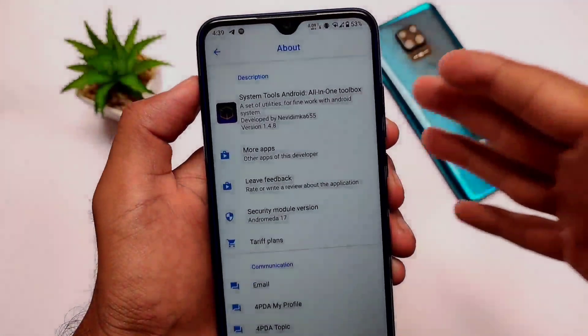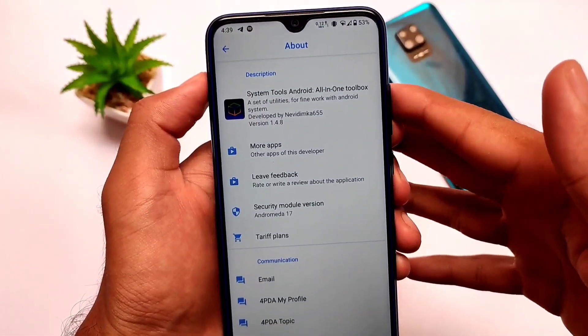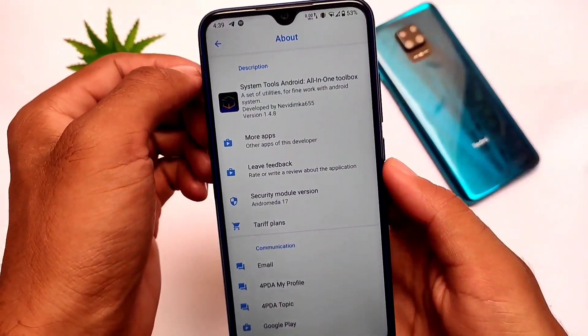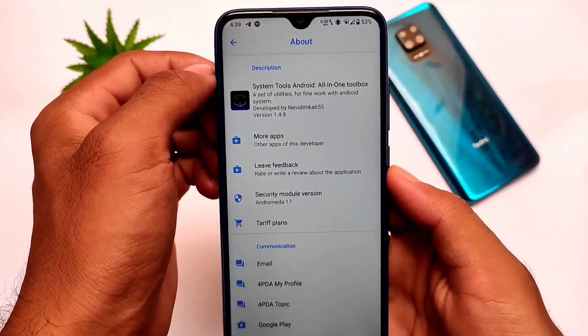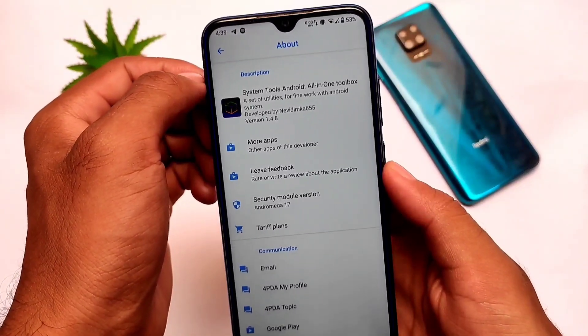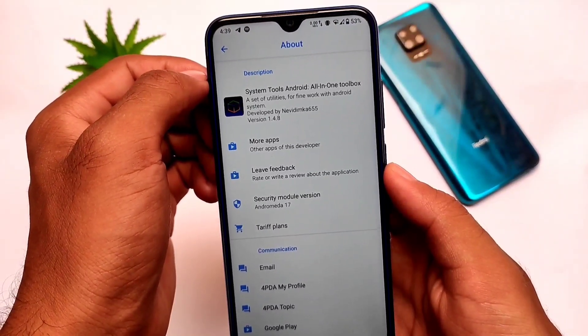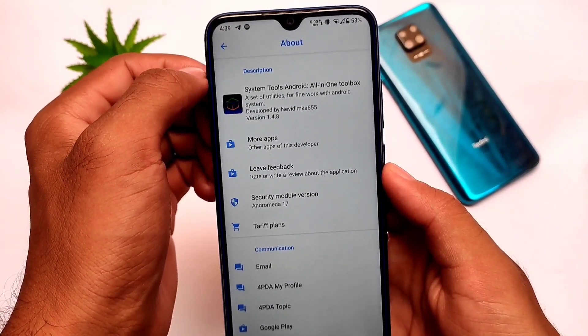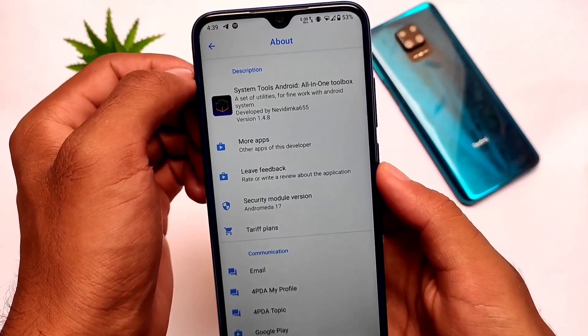What is up everyone, this is Keren here. Welcome back again to TechKeren YouTube channel. I want to talk about a very interesting app called System Tools Android, or basically all-in-one toolbox.